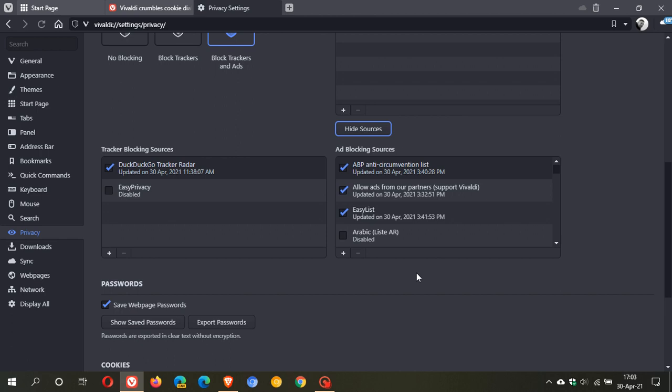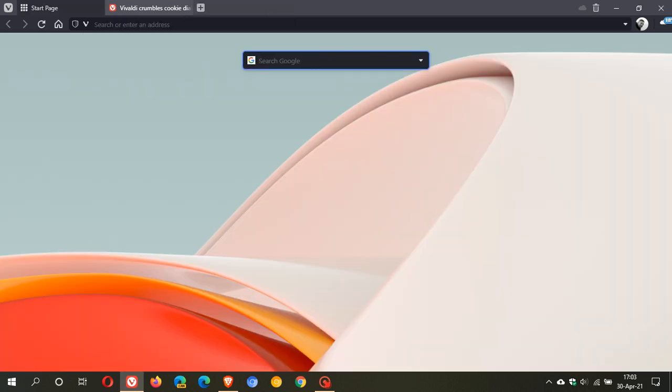So that's a nice new feature in Vivaldi 3.8 just to get rid of some of those annoying cookie requests when you're just trying to do your web browsing.